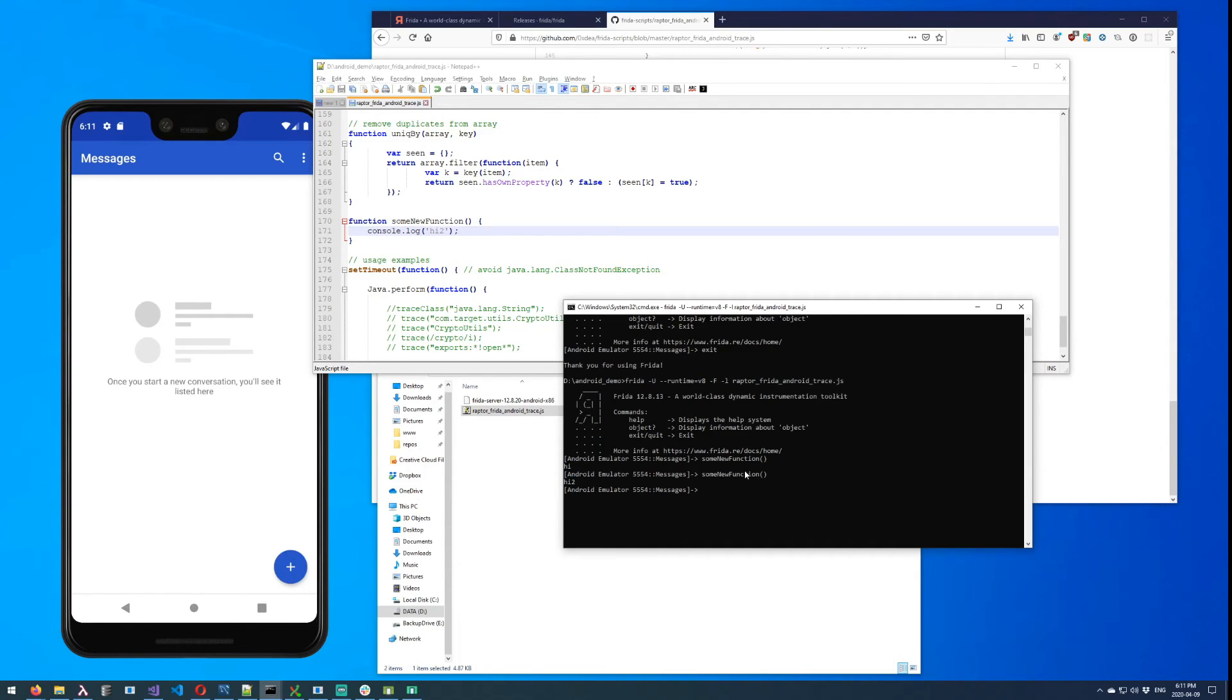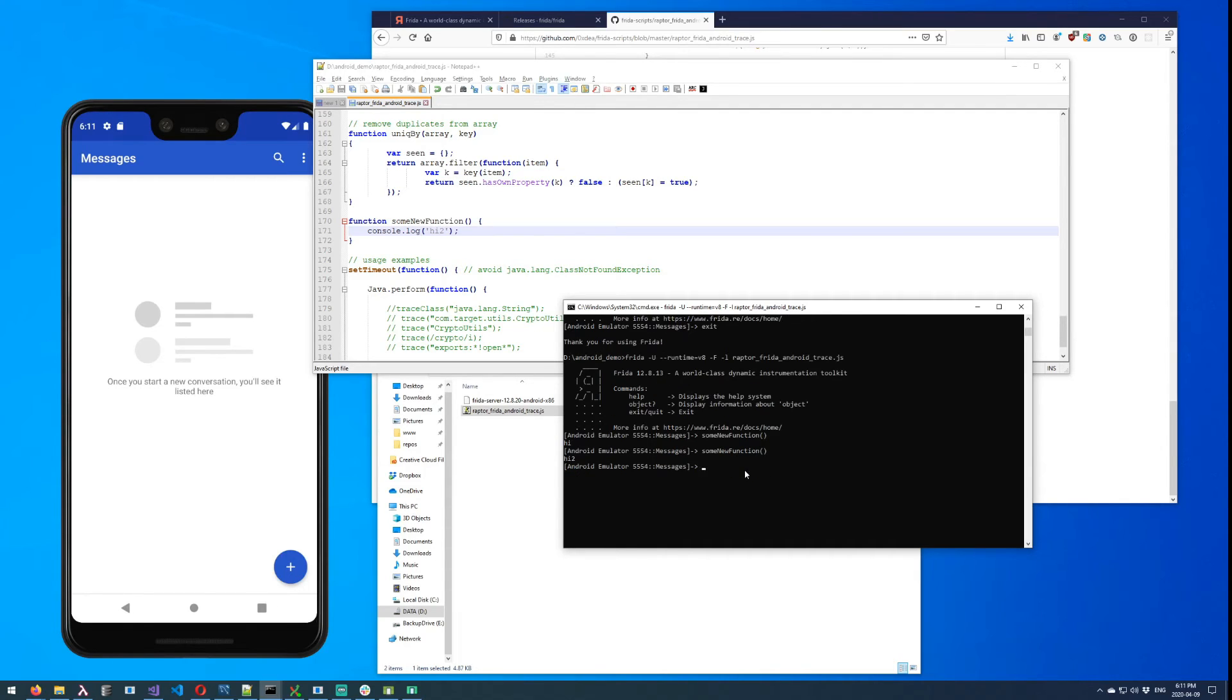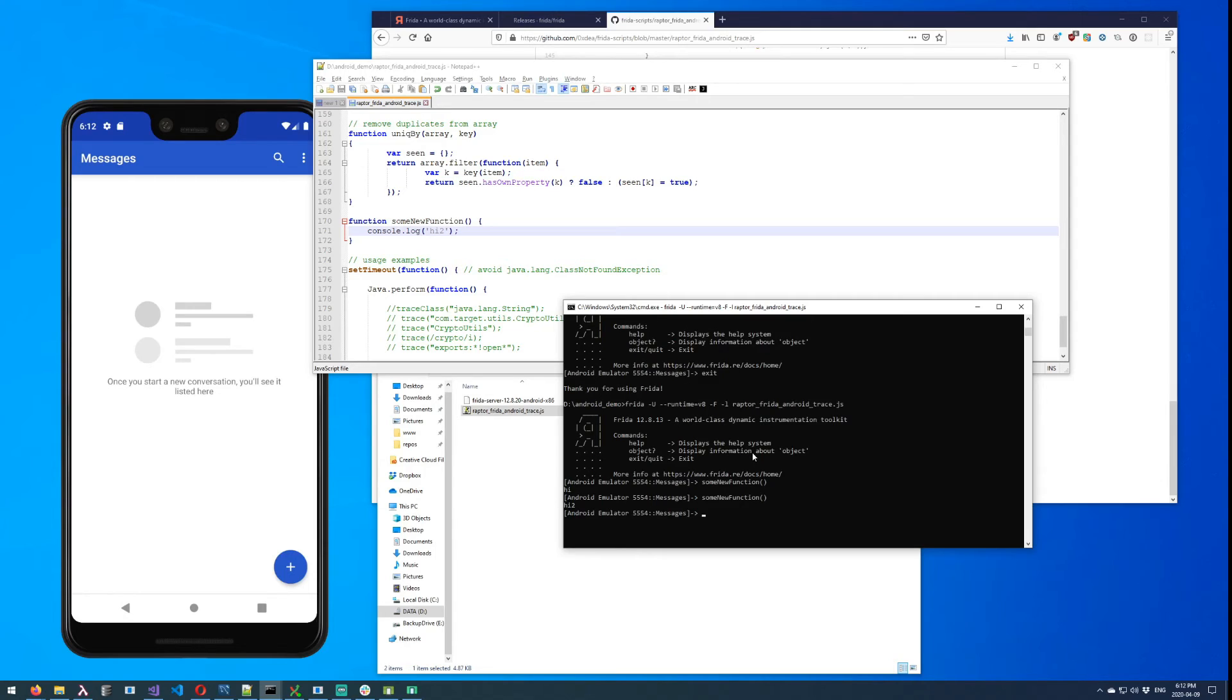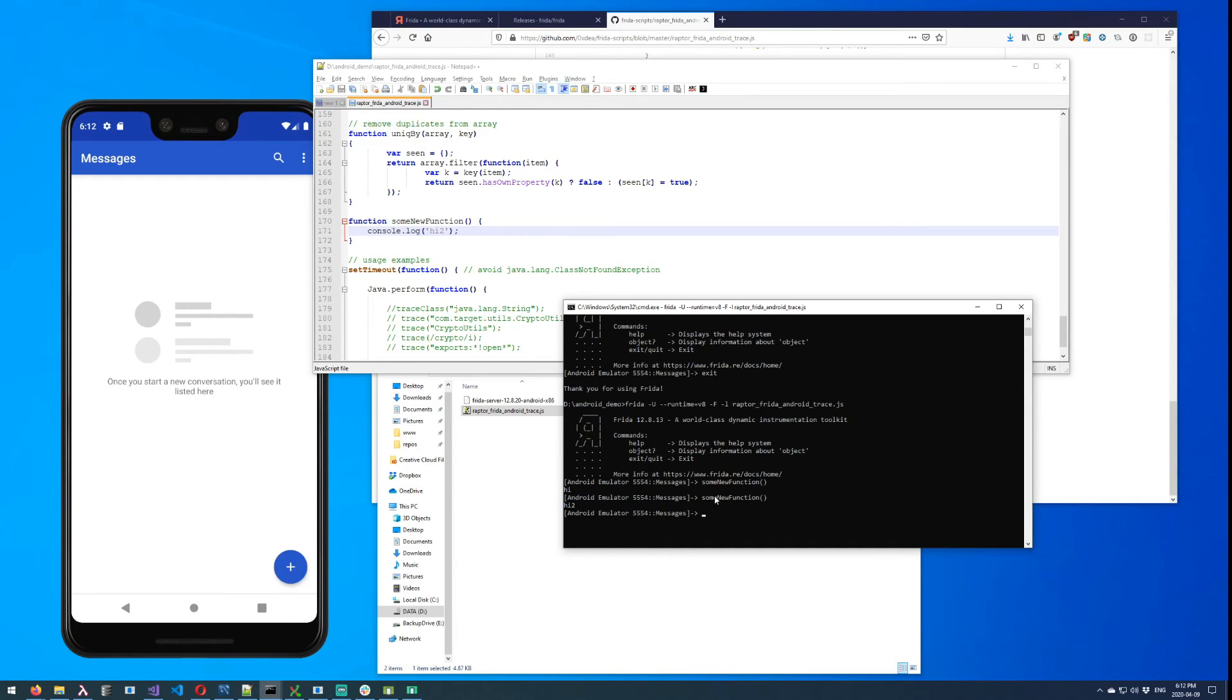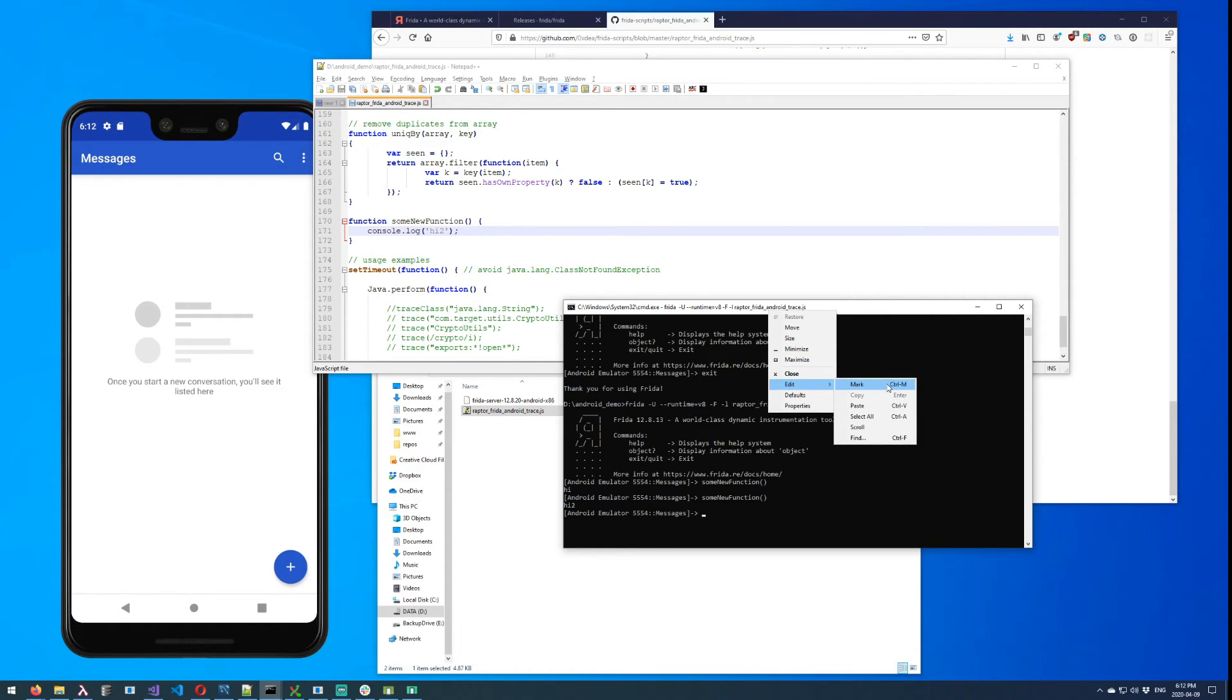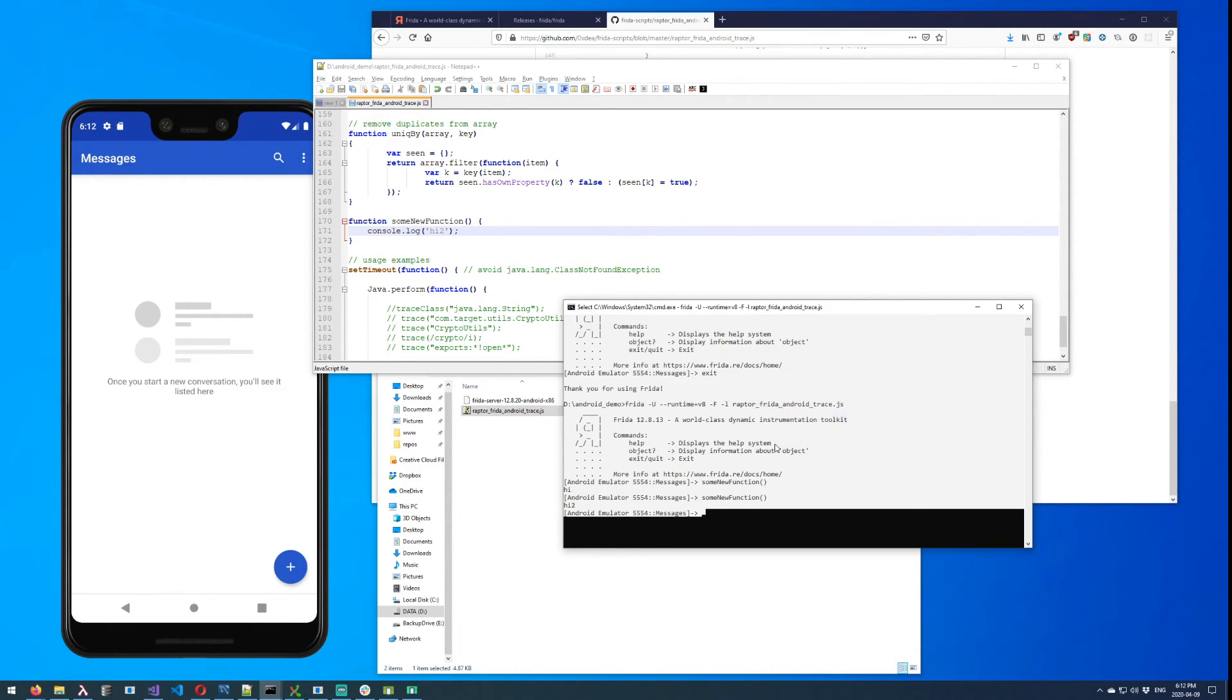For whatever reason, the command prompt is kind of annoying to work with, especially when you're trying to capture all of the text. So sometimes Ctrl+A works. I just tried it and it didn't work. But for the purposes of capturing all of the text in the window, the best way that I've found to make this work each and every time is to right-click the title bar, go to Edit, and then Select All. And then Ctrl+C or right-click.